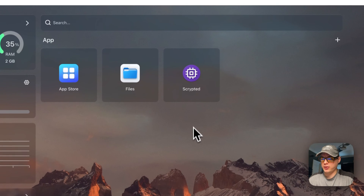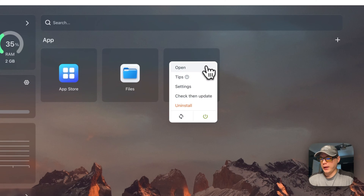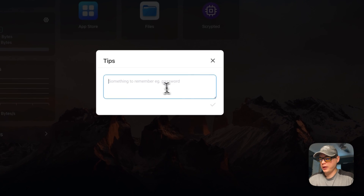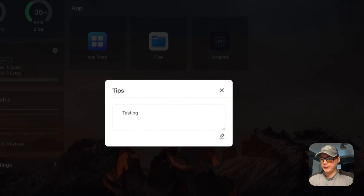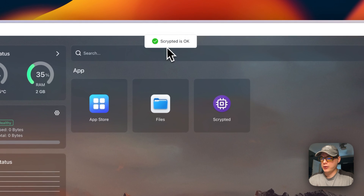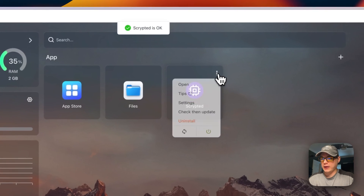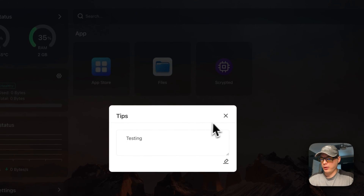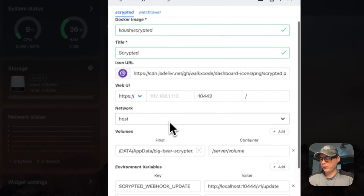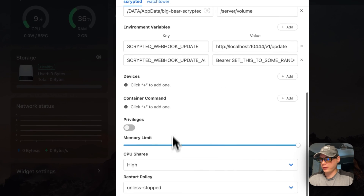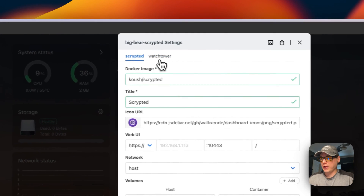To access container options, click the vertical dots. You can open the web UI, go to Tips — which acts like a notepad. I'll type 'testing,' press Save, and the container reloads. Scrypted is okay and the tip is saved. You can also go into Settings and see the configuration for both Scrypted and Watchtower.